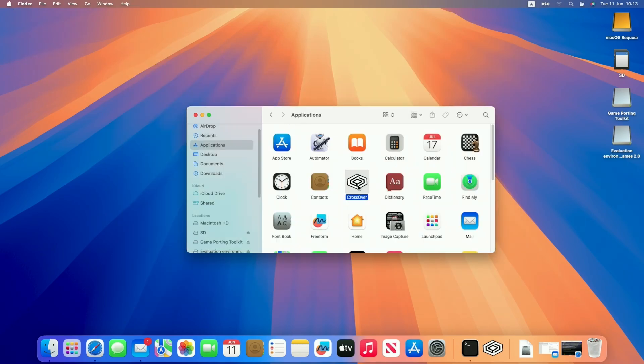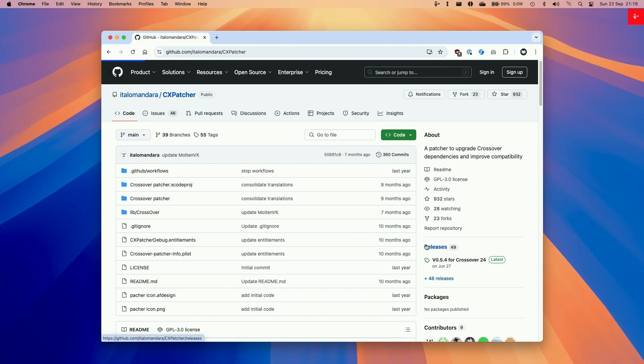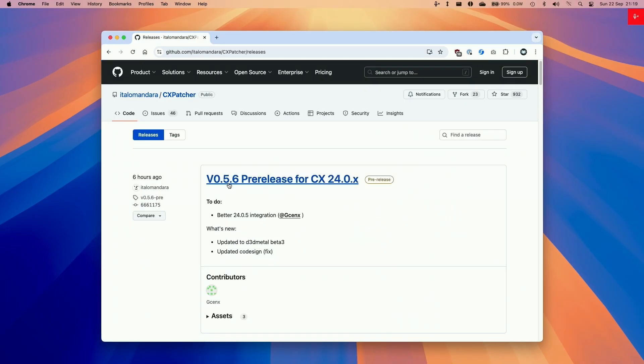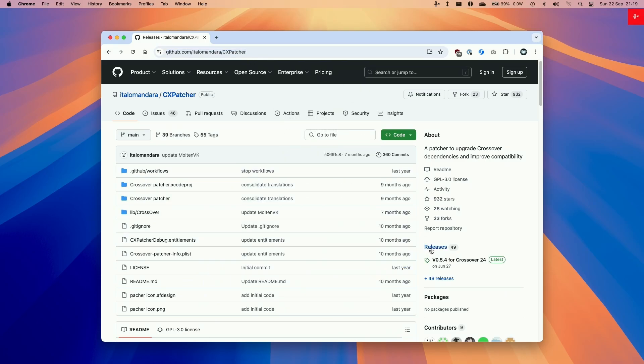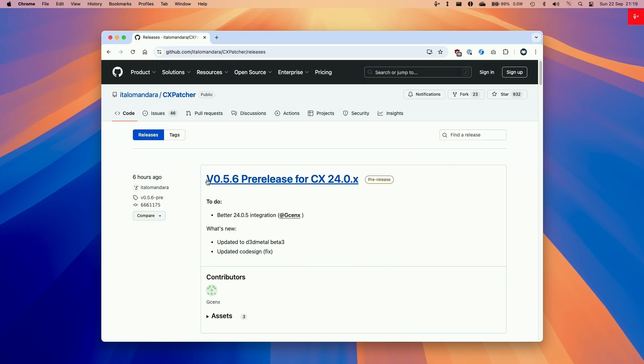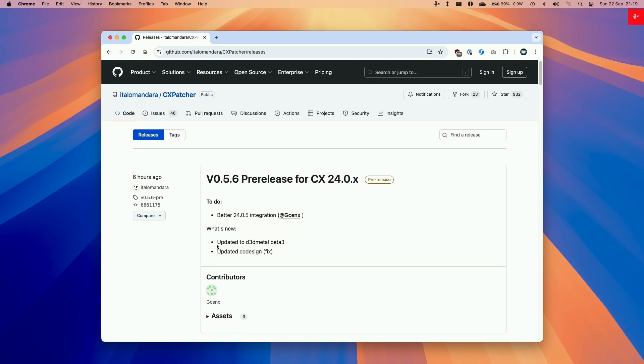This is an optional step that will allow us to use the latest versions of D3D Metal. At the time of recording that's version 2.0 beta 3. So here we're going to be downloading the latest version of CxPatcher which I'll be leaving a link in the description and we're going to be using 0.5.6 and this contains the latest update to Game Porting Toolkit 2.0 which is D3D Metal 2.0 beta 3.